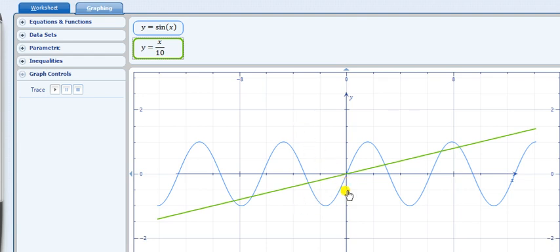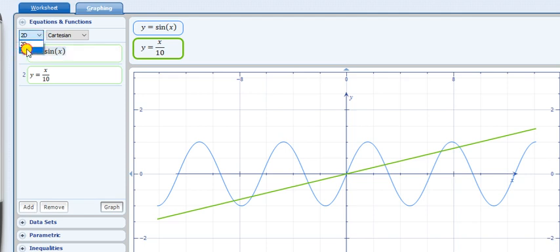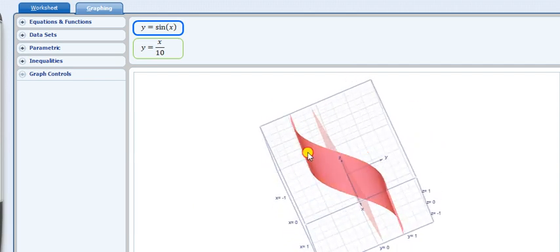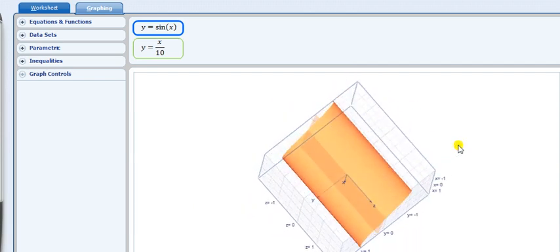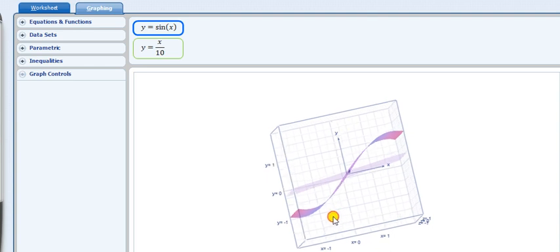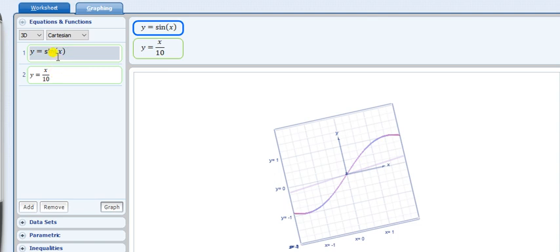Now I am going to show you the three-dimensional view of this graph. This is the three-dimensional view and we adjust the axes accordingly. You can see here sin x and y equals x by 10 displayed. We can make a better view by changing the domains.